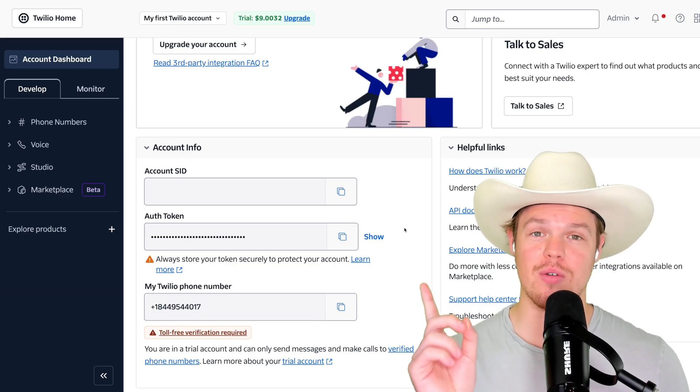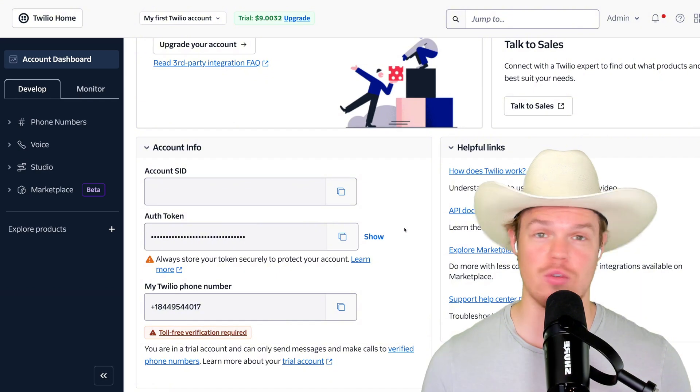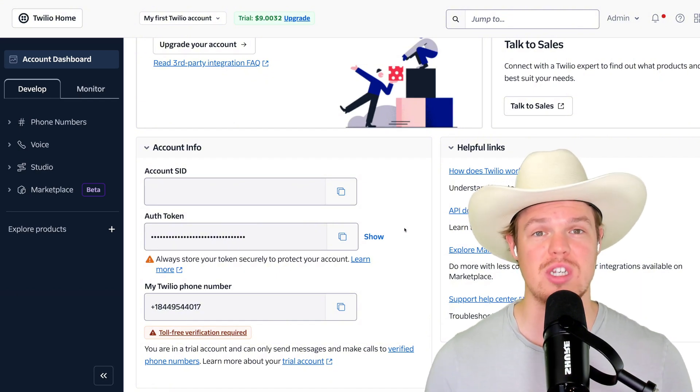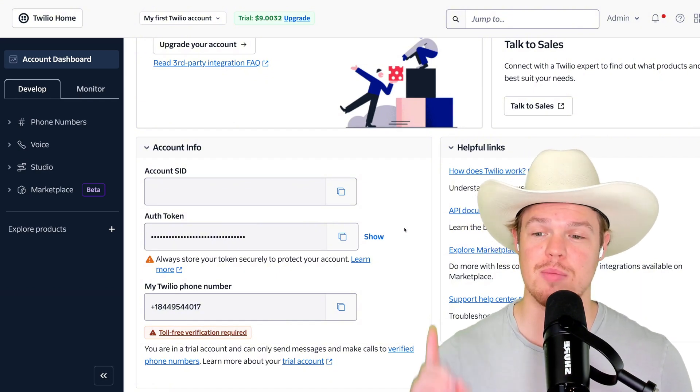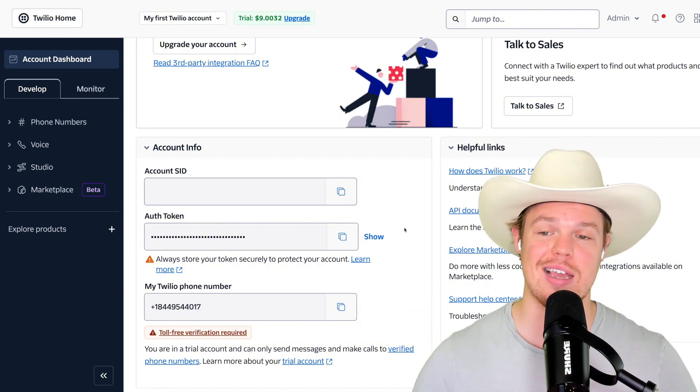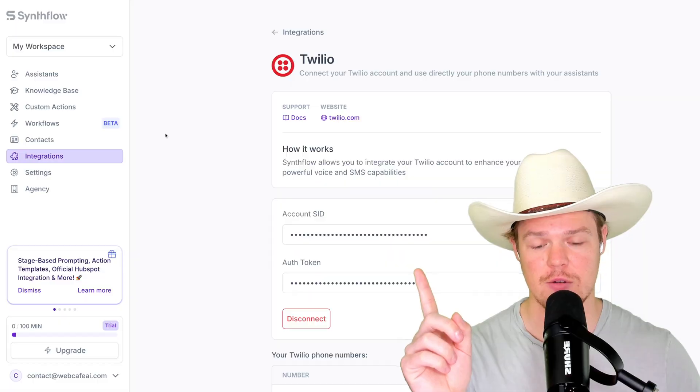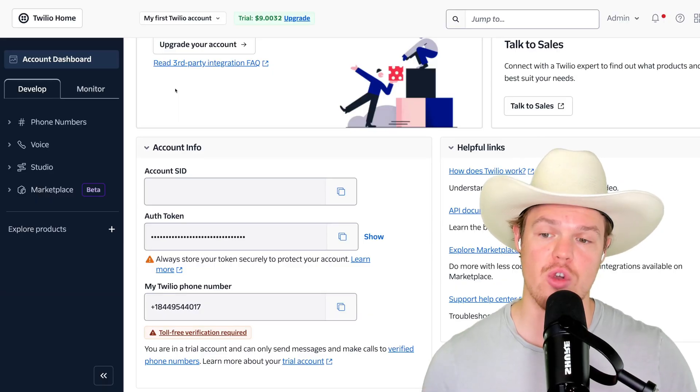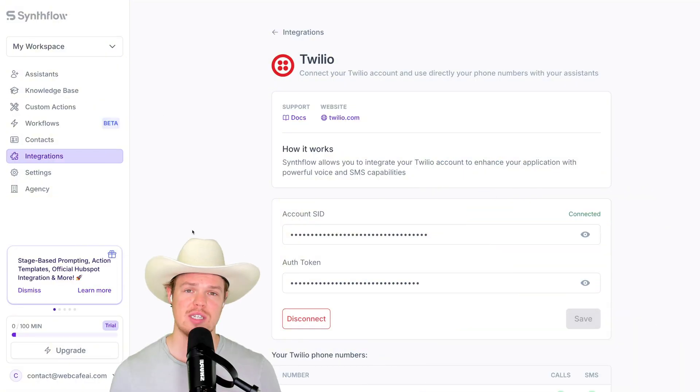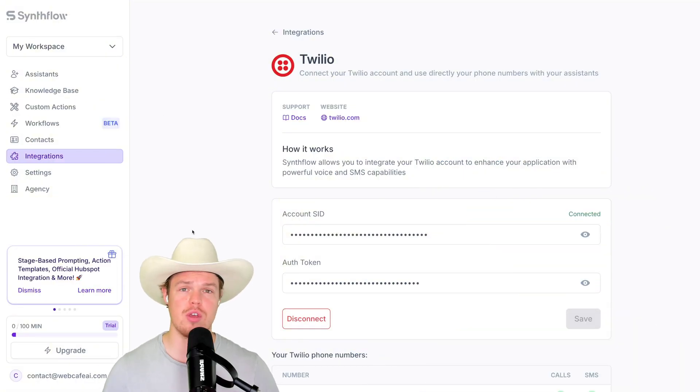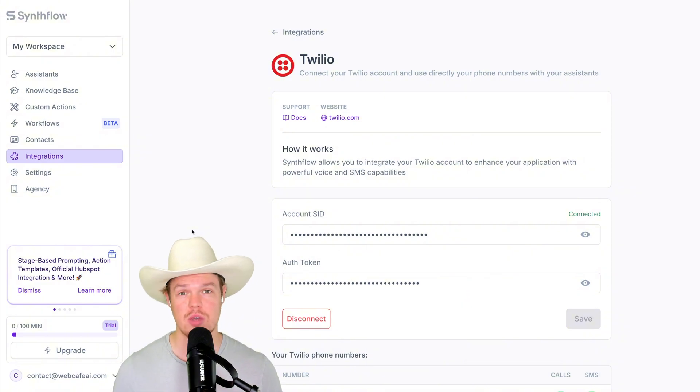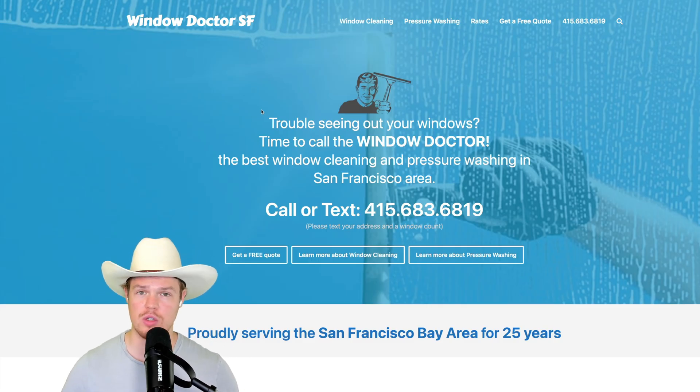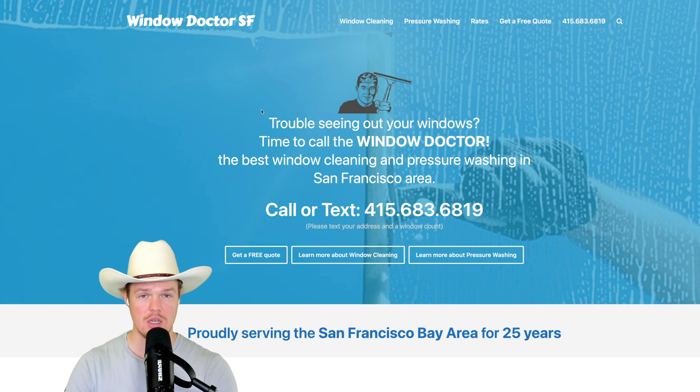I'm going to go ahead and make sure I blur out these keys for obvious reasons, but all you need to do is once you sign up, simply copy the account SID, paste it here, and copy your auth token and paste it here. Once that has been done and you have your Twilio number here, we can proceed and watch how fast we can do this.